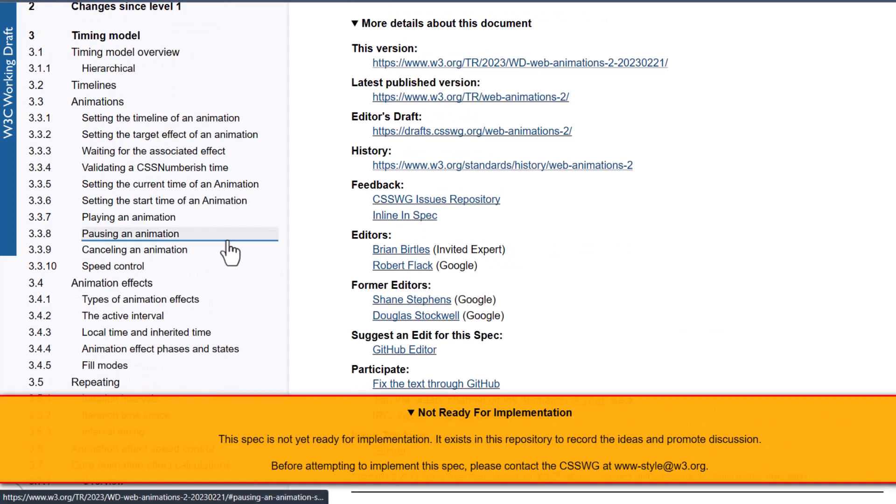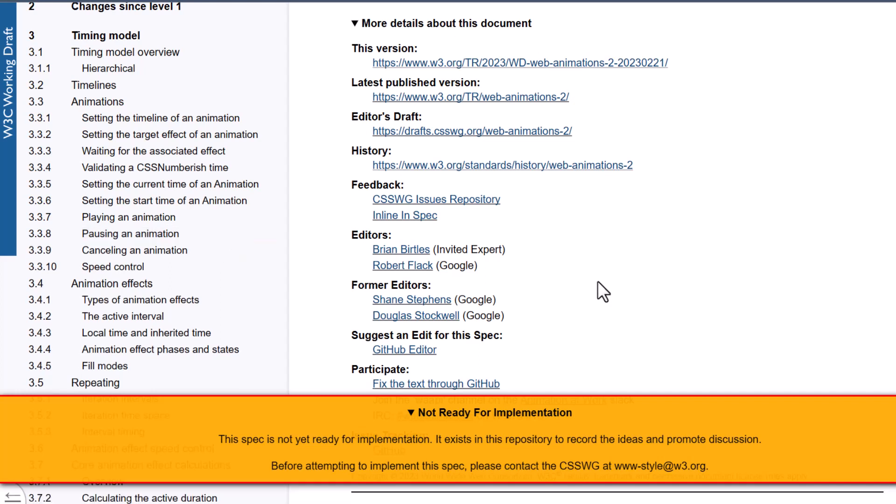So basically what's happening is we're making a big step in the right direction when it comes to getting back to what we used to be able to do on the web with tools like Flash and other things. And what this will do, when it is a recommendation that is standardized in all the browsers, means we're going to have a lot more creative freedom and it'll be a whole lot easier to do. We can do all of these things now, but this is going to make it a whole lot easier and more standardized.